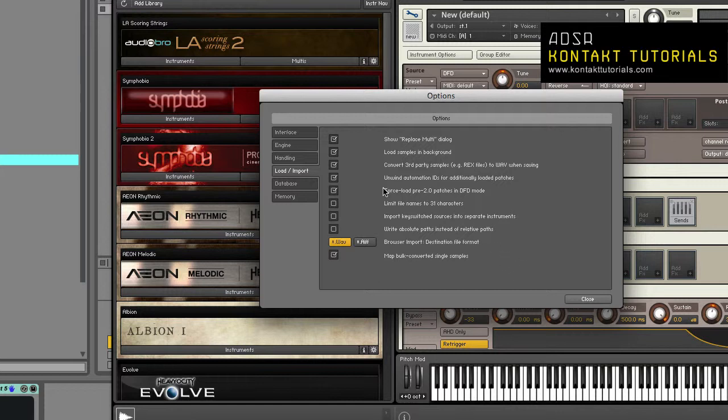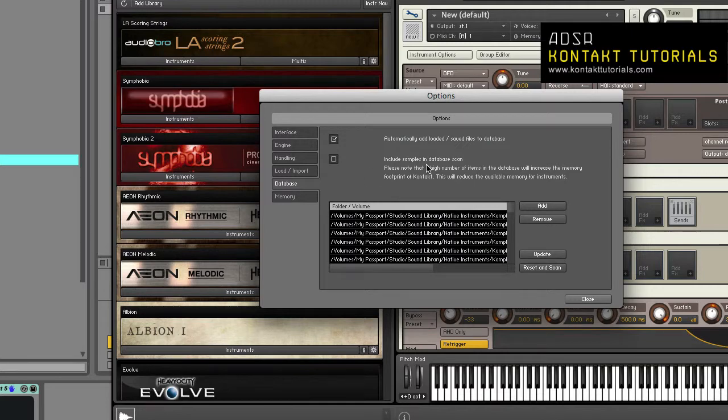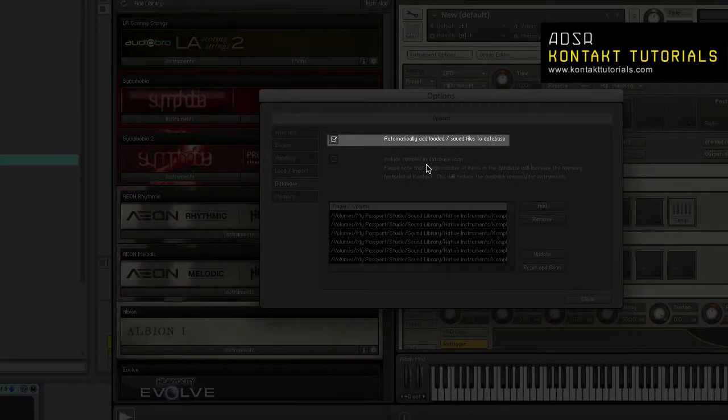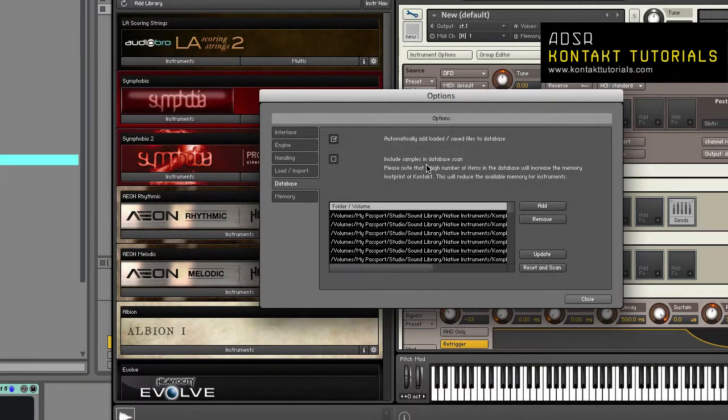Let's move on to the database tab. Automatically add load saved files to the database. When enabled, Kontakt will automatically add any files that you access to the database if it's not already in it.